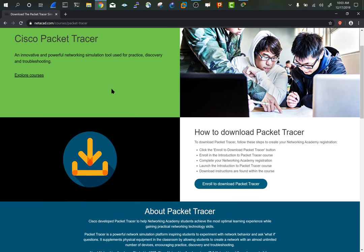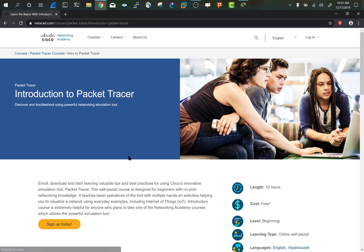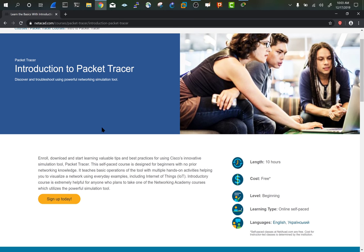To do that, you're going to need to enroll in an introductory packet tracer course. This doesn't mean you have to go through an entire course, but I would recommend you look through this, maybe even read through the course, sign up for it.